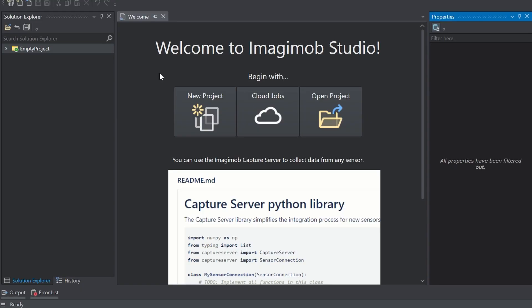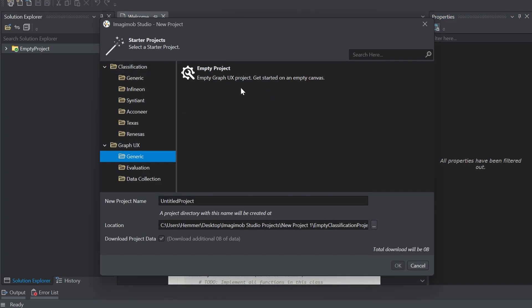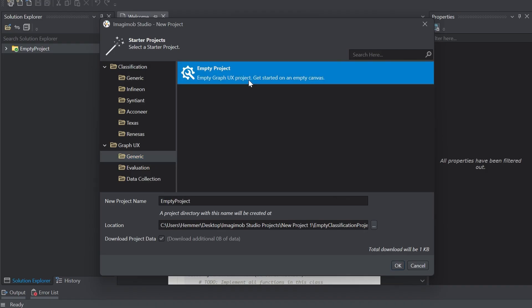Open the Imagimob Studio software and click on new project and under Graph UX Generic select empty project to get started with an empty canvas. Click OK and you're ready to go.